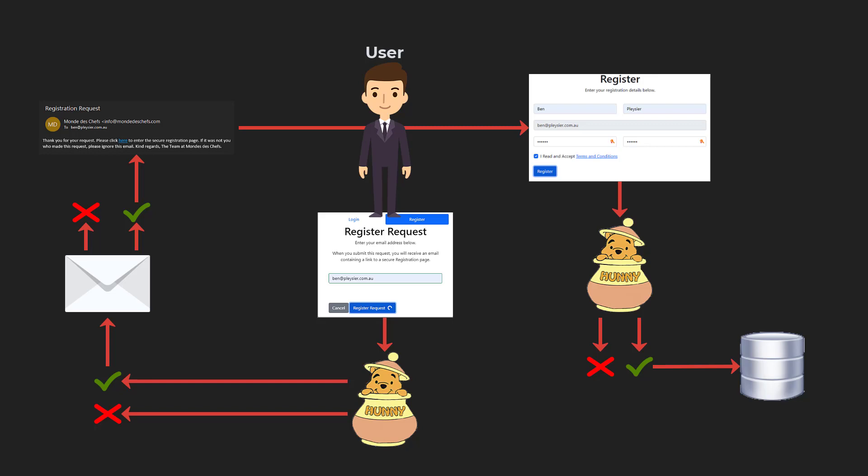What if a user goes straight to the secure registration page? In that case, the hidden code field will not be populated. Even if the spam bot was to enter a code in the field, it would not pass the honeypot test.